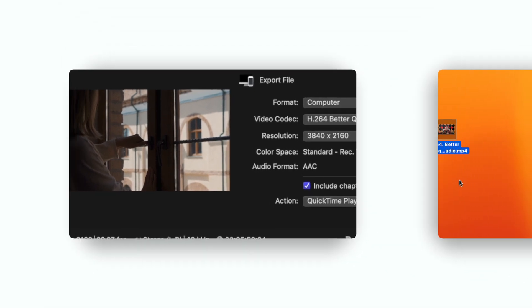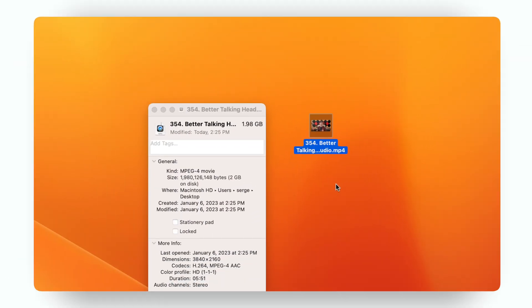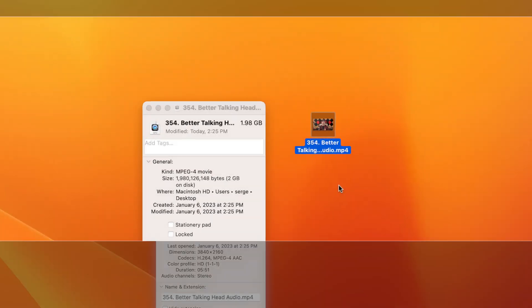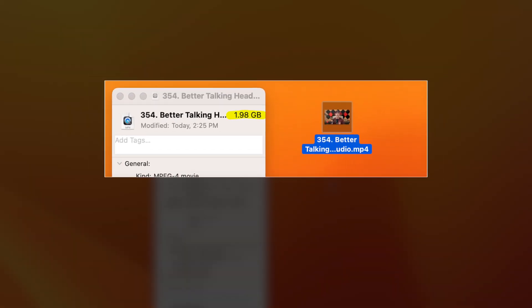And that's just the estimated file size. This exact video file after export turned out to be only 1.9 gigabytes. Now, the good part is you don't have to go through all these steps every time you export a video. You can make your own custom preset with these exact settings.